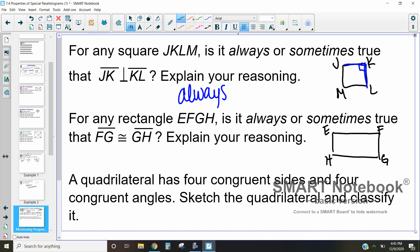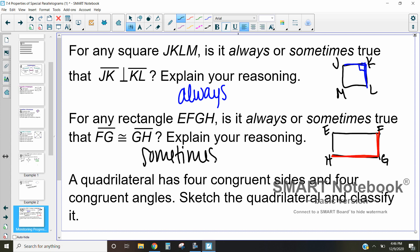For any rectangle EFGH, we want to know if it's always or sometimes true that segment FG is congruent to segment GH. That is sometimes going to be true. A type of rectangle is a square, and if it's a square then those sides have to be the same — so it does occasionally happen when the rectangle we're looking at is actually a square.